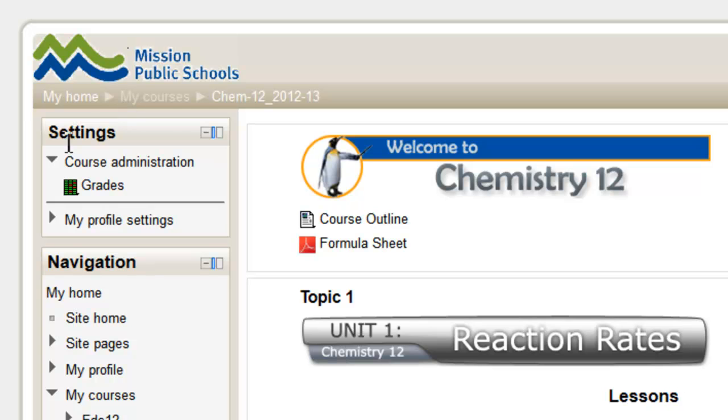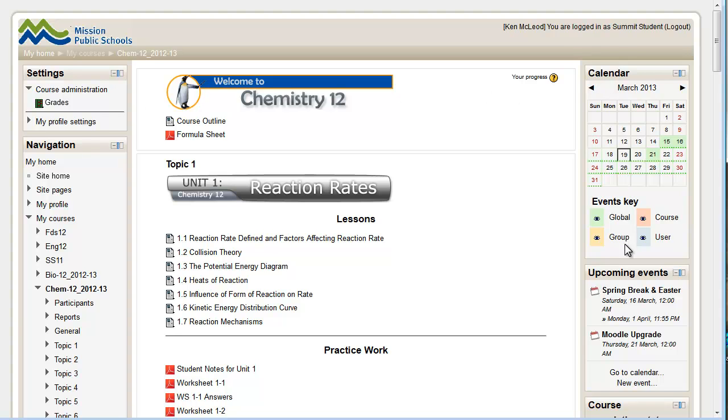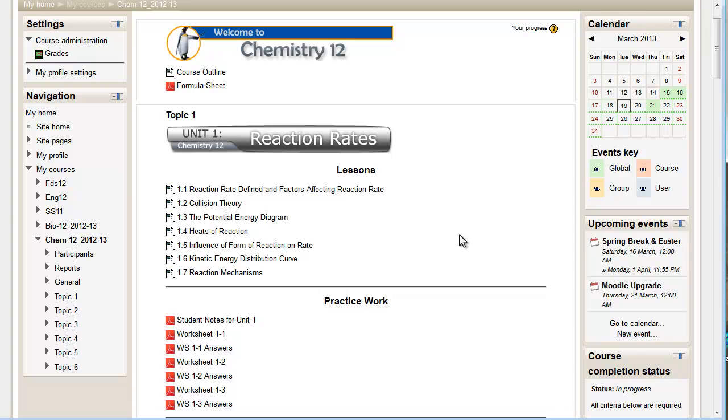And now the settings where the courses are and the navigation, we call these blocks. They could be on the left or they could be on the right. You may have a calendar here, you may not. It just depends on the course and the teacher, what they've set up. There should always be a settings with the grade somewhere, either on the left or the right.